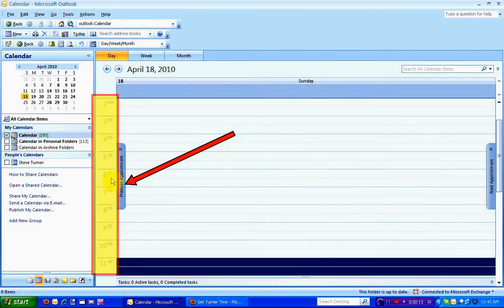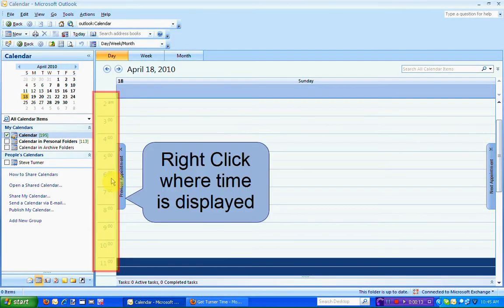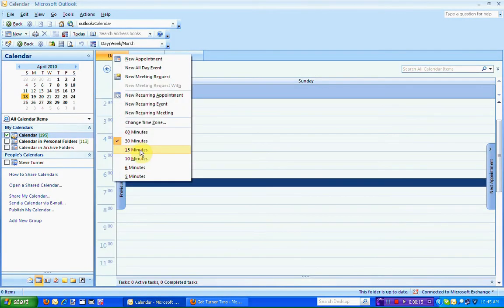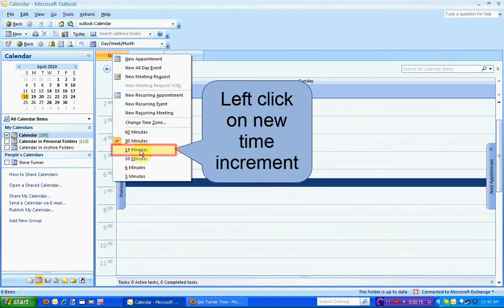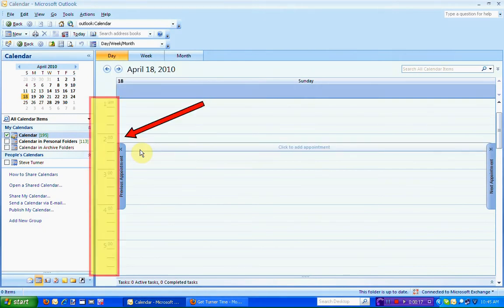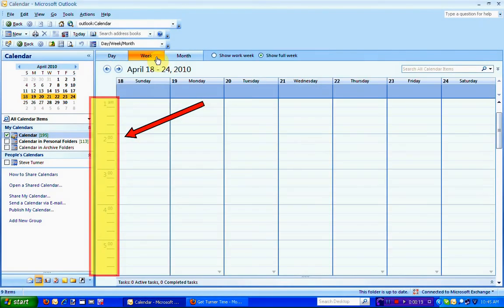I'm going to show the process again using even smaller time increments. Right-click where the time is displayed and left-click on the new time increment. Now you can see that the time increments have been expanded and you can see every 15-minute increment.